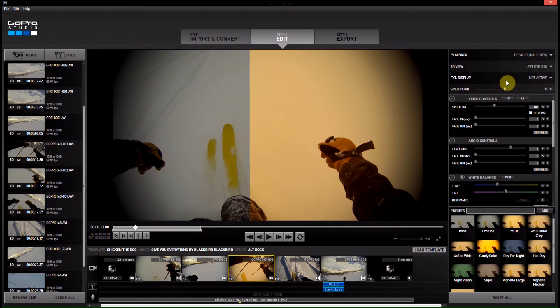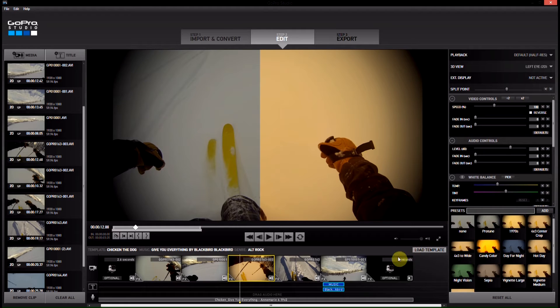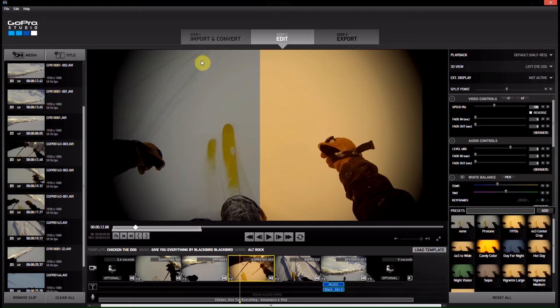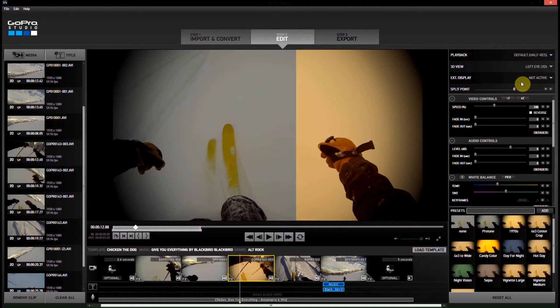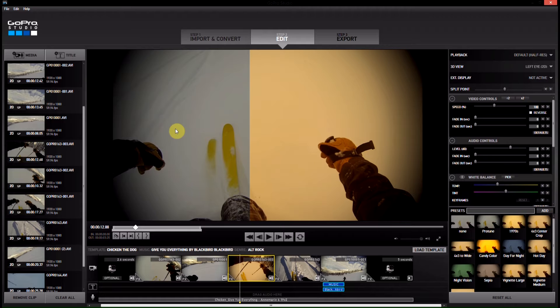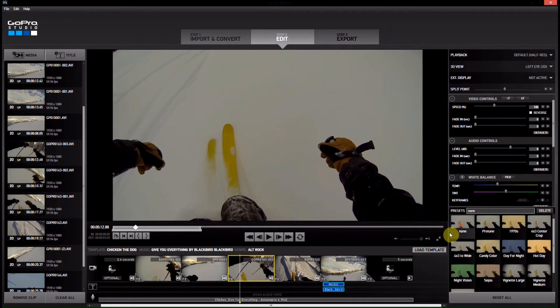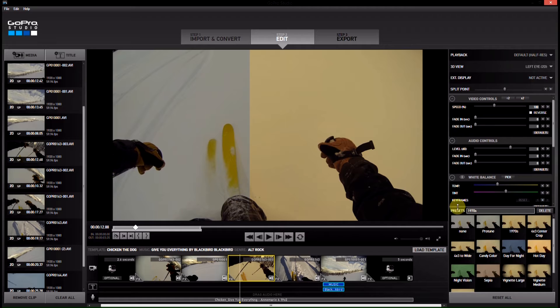So if you just slide the split point filter from one side to the other, it actually removes that preset on this side. So the left side of it, depending on where your slider is, will be removed from all of the effects.